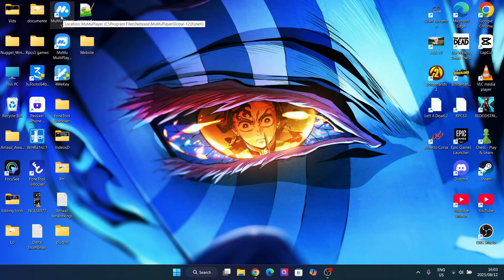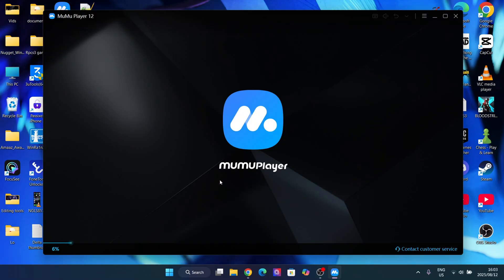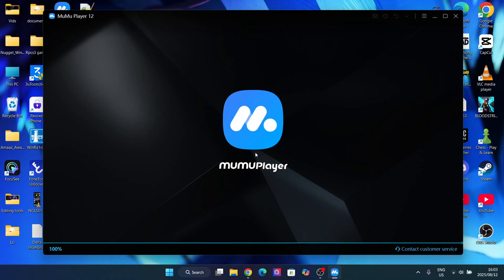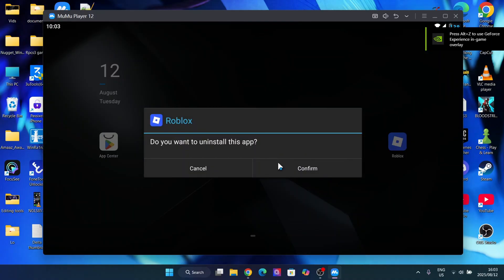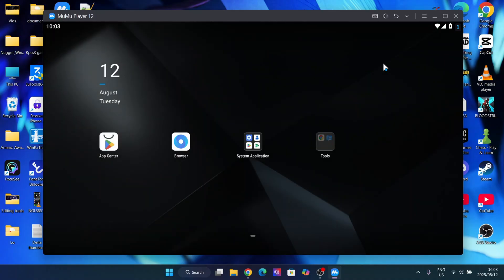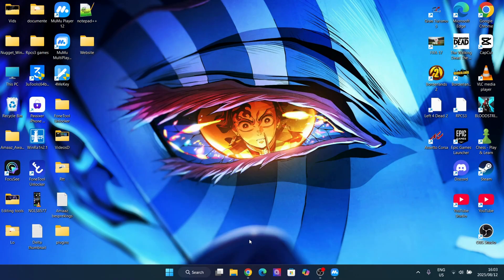For this you will need any emulator. I personally use MuMu Player 12. You can use BlueStacks, GameLoop, or any other emulator, but from personal experience I have found that MuMu Player 12 is the smoothest experience you will get. I do have a dedicated video on how to install it, linked in the description below. In that video I install Delta, but the installation process for MuMu Player is explained there.